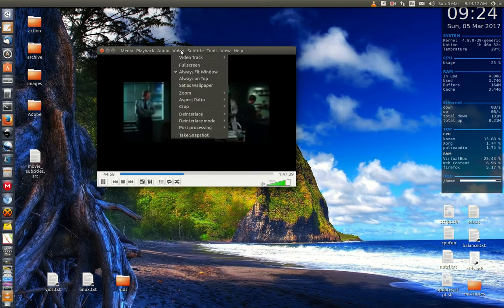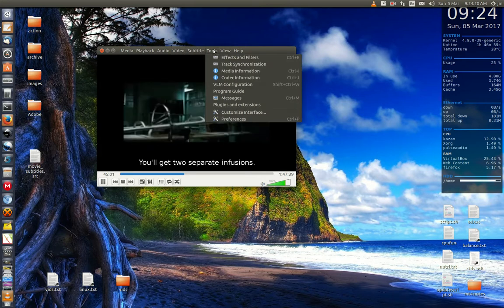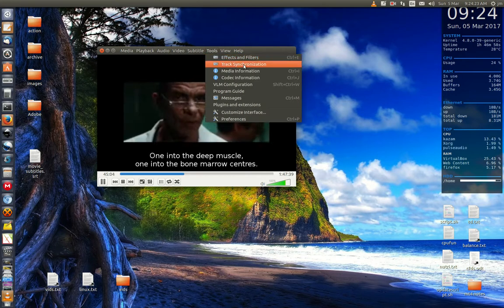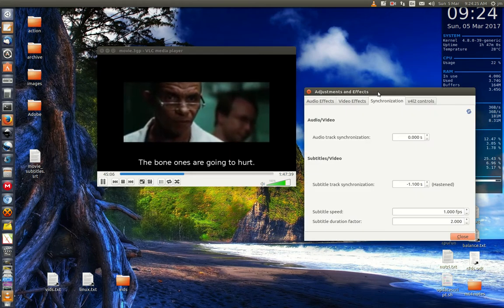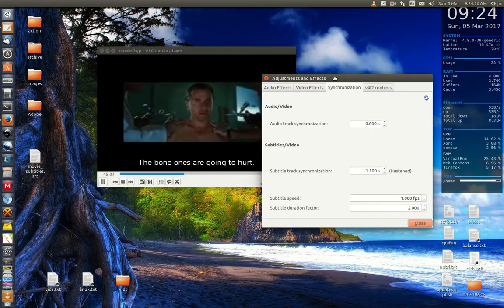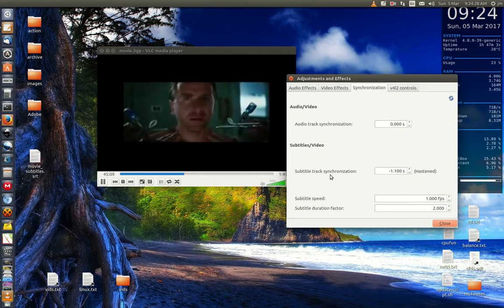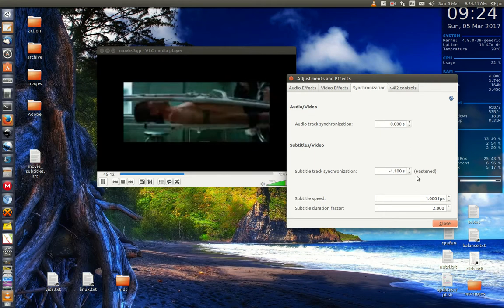So after adding the subtitles, go to Tools and then Track Synchronization. We've got a couple of options here - it's actually just one area for subtitle track synchronization.